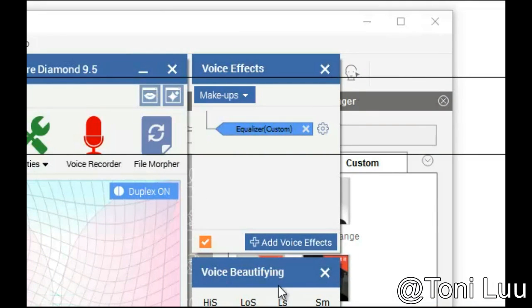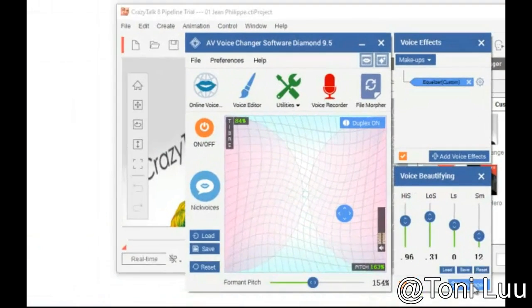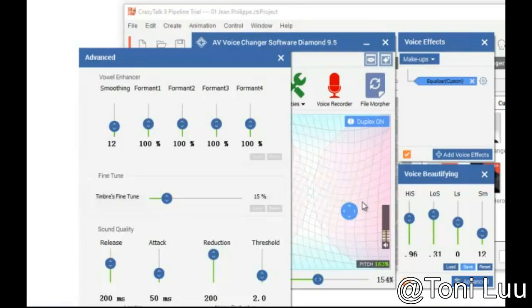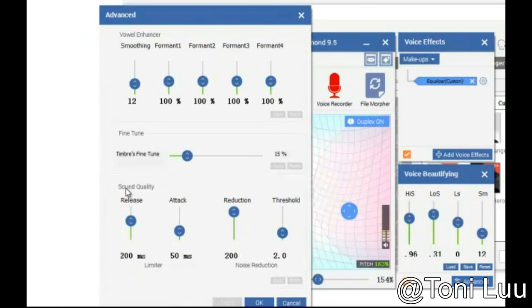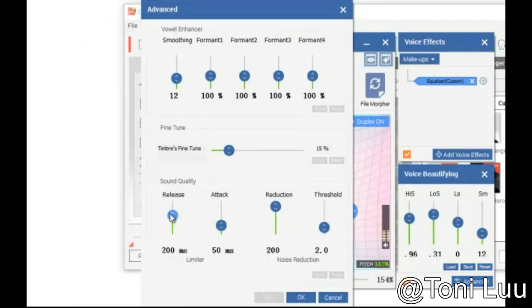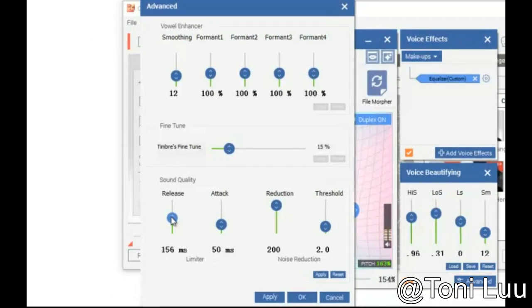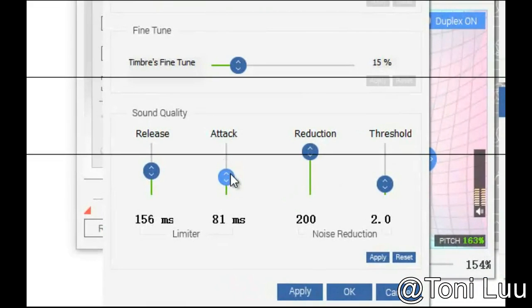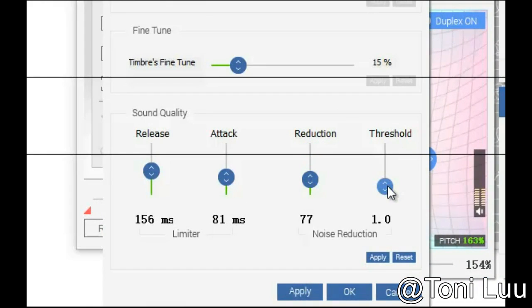Step 3. On the right panel, choose Advanced Button and Voice Beautifying to show the Advanced Window. When the Advanced Window comes out, go to Sound Quality. Slightly adjust these parameters — Release, Attack, Reduction, and Threshold — until the noise is less dominant.